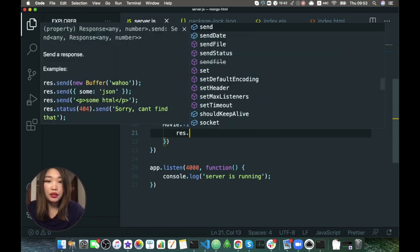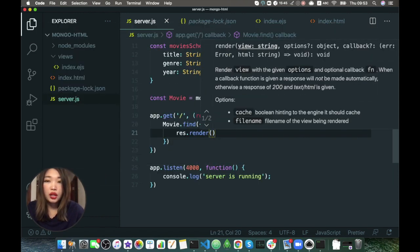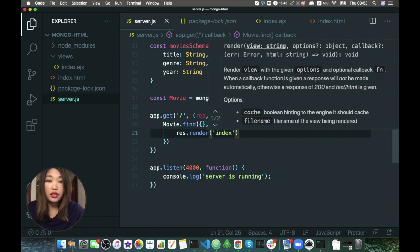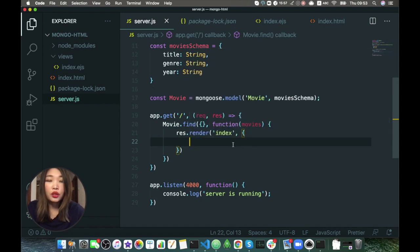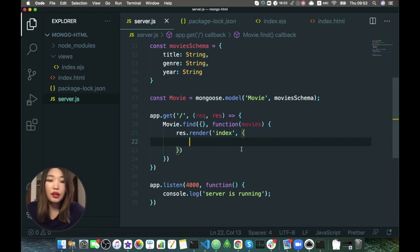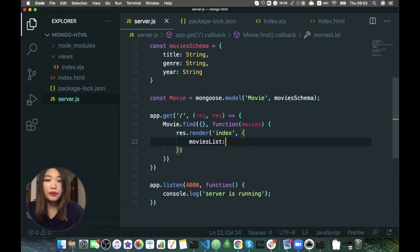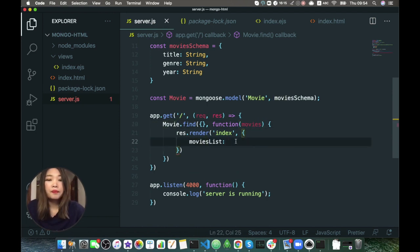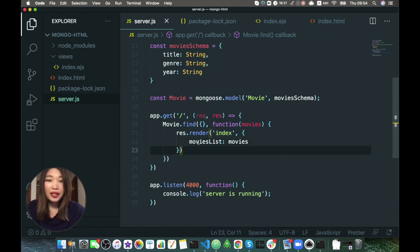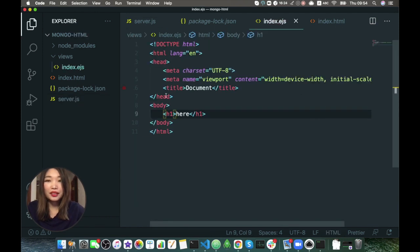Here we just specify res.render with the name of the EJS file, which in our case is index, then comma and an object. What data do we want to pass to this index.ejs file? In our case we want to pass movies list, which is just movies. Now we can receive this movies list in our index.ejs file.